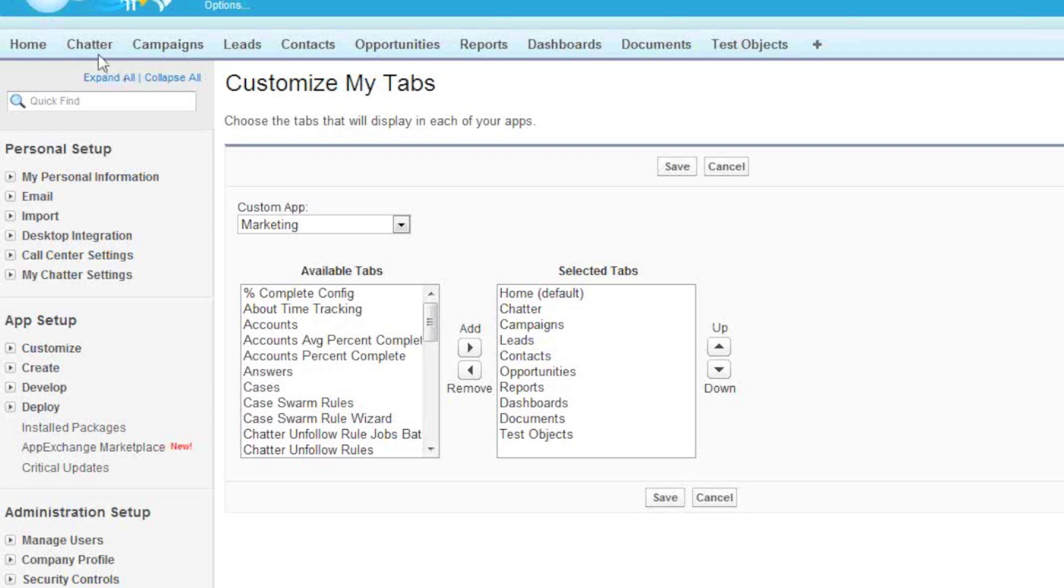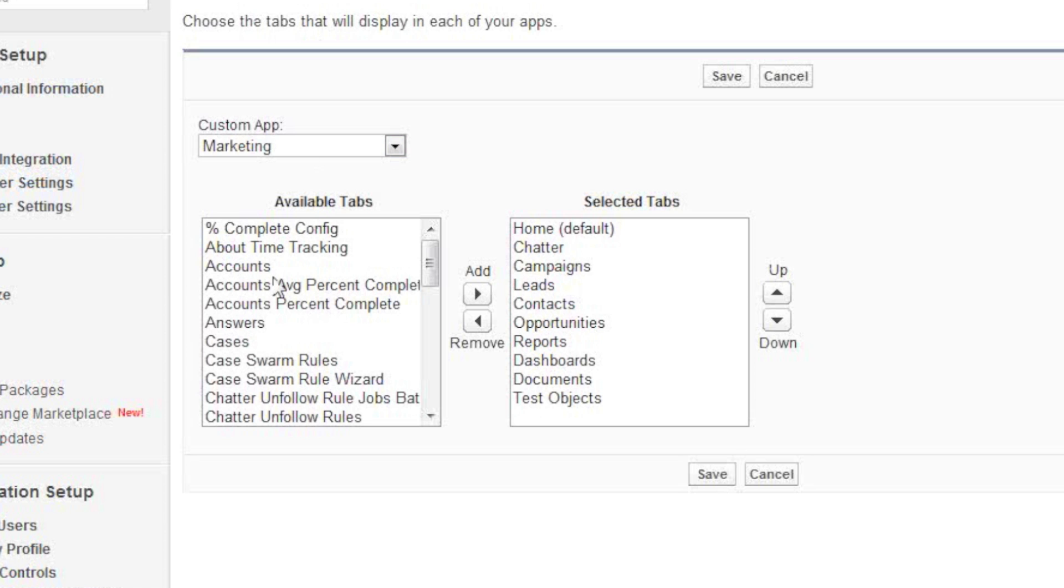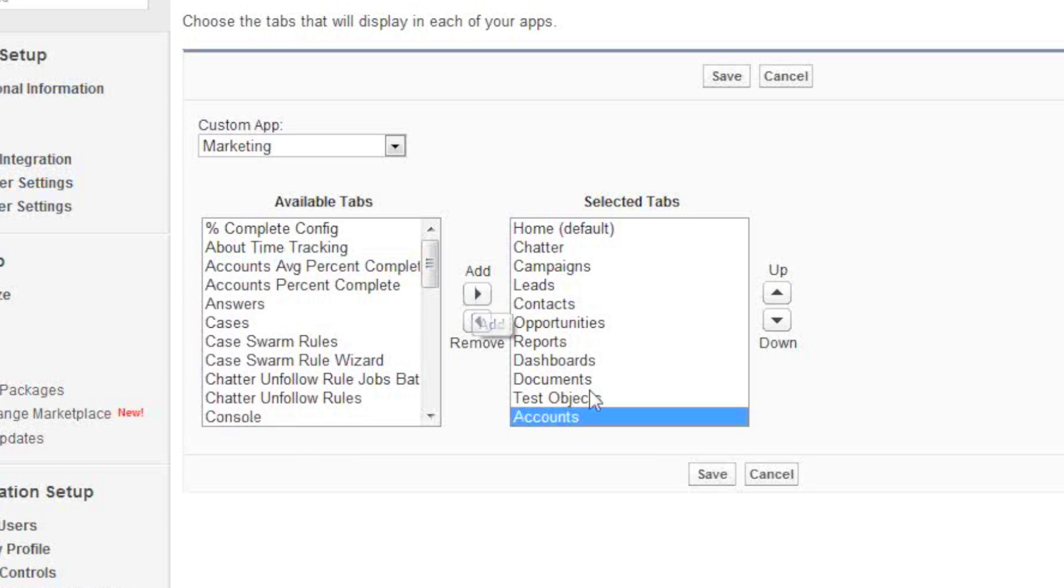Say you wanted to maybe add accounts to this. So we would grab accounts, bring them over, and I want them maybe next to Campaigns. So we'll raise them up.